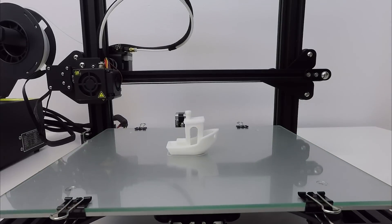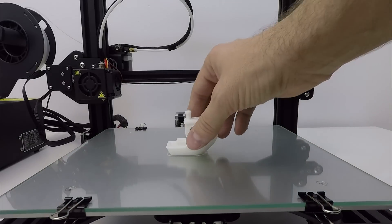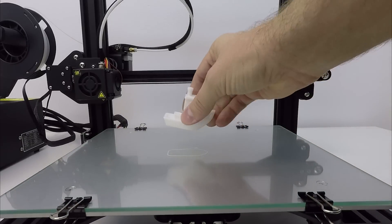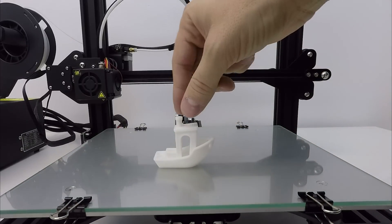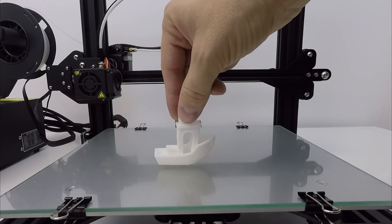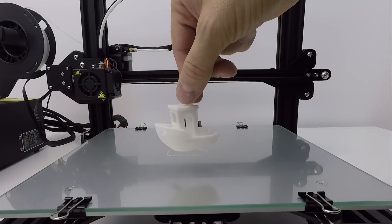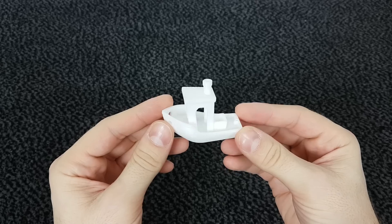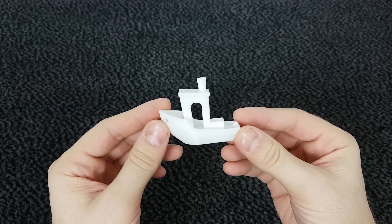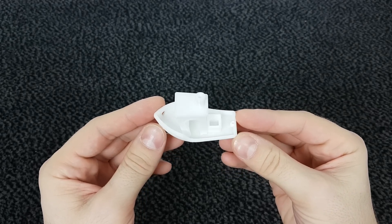Time to move on to the next print, which is the 3D Benchy. By the way, I'm still using the white PLA that I got from the printer.